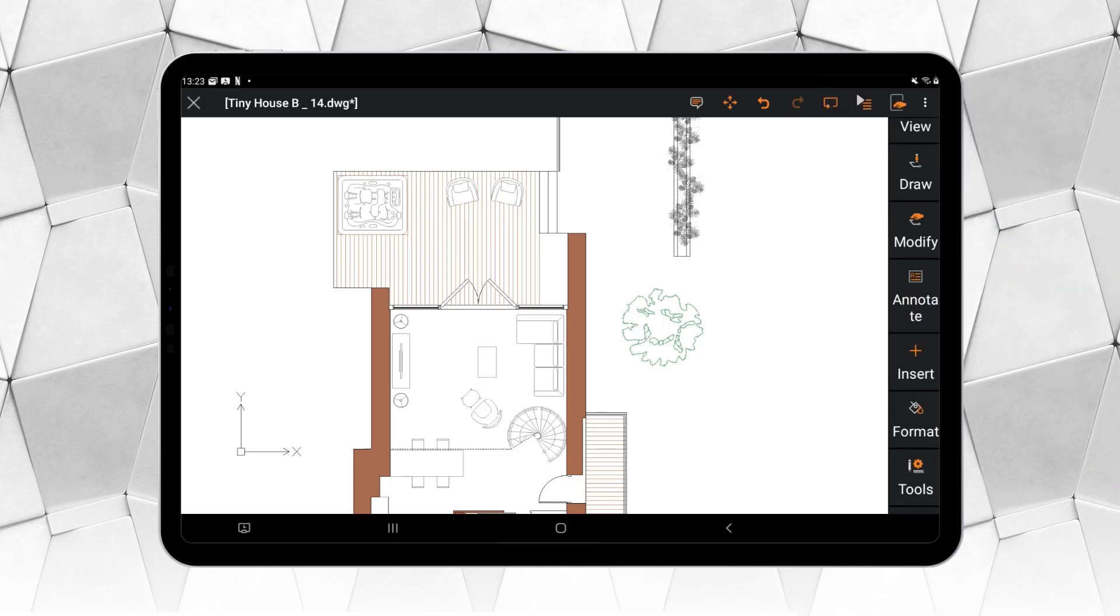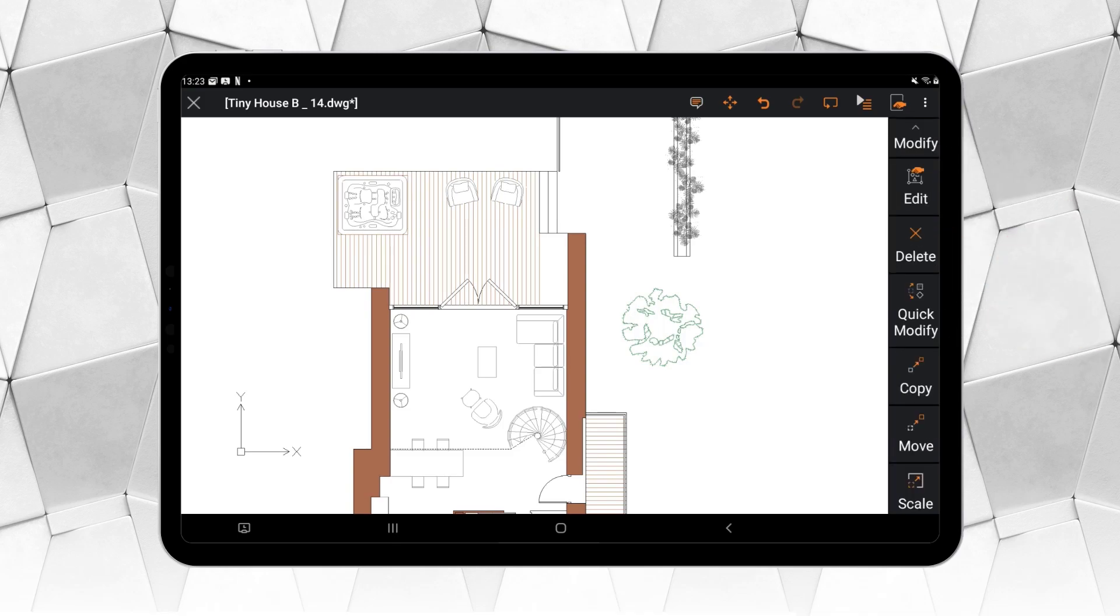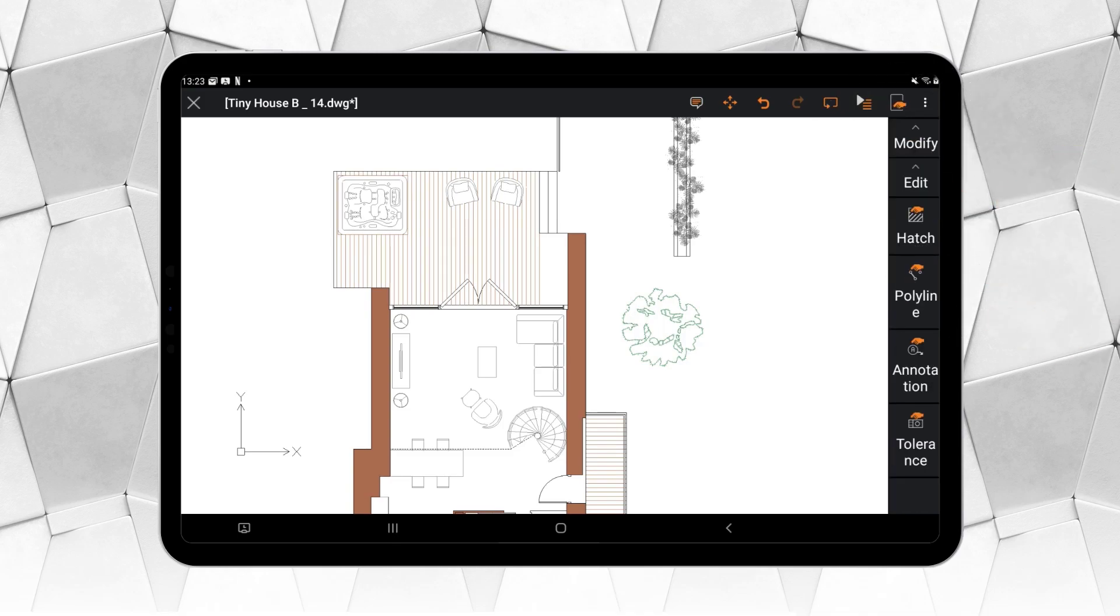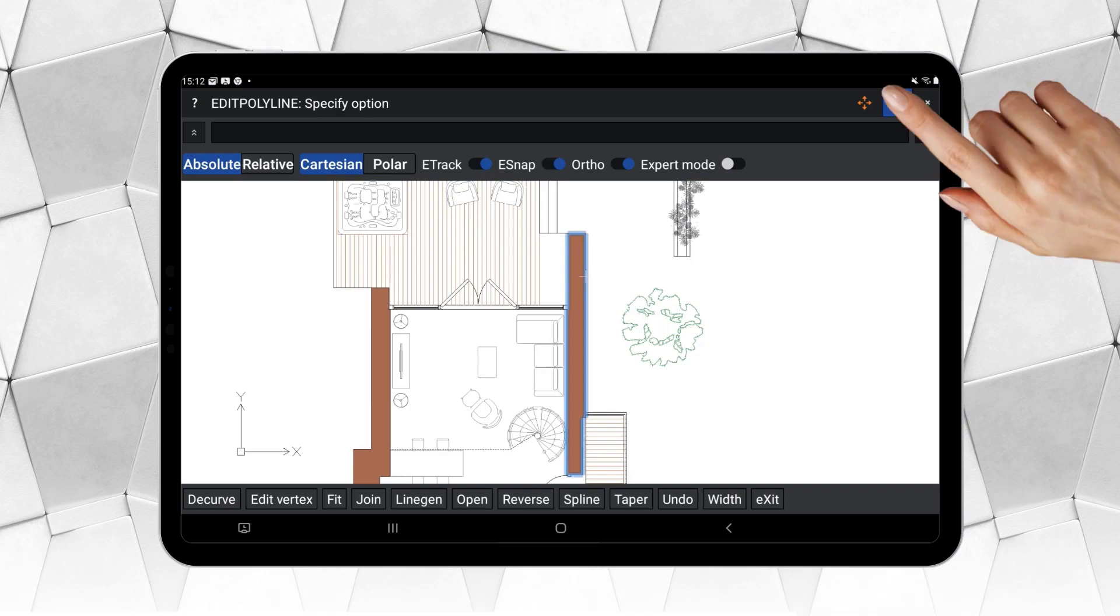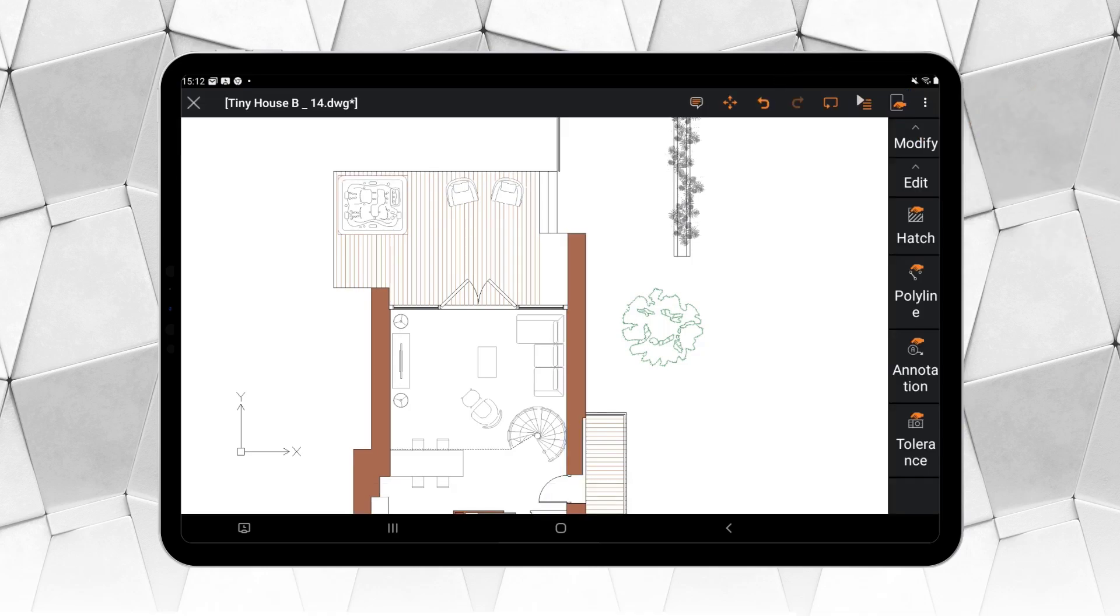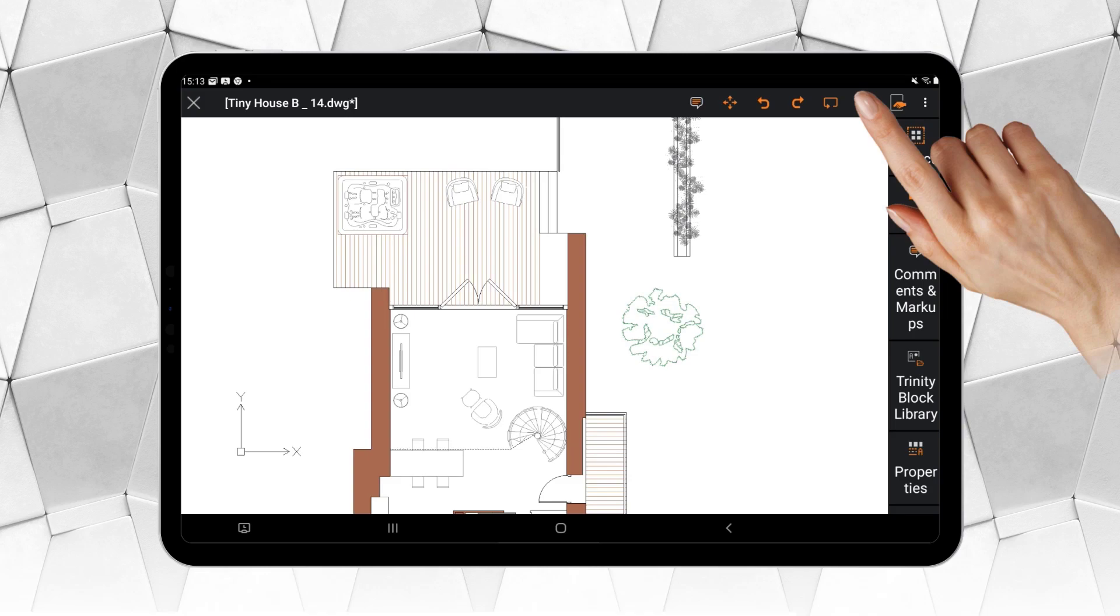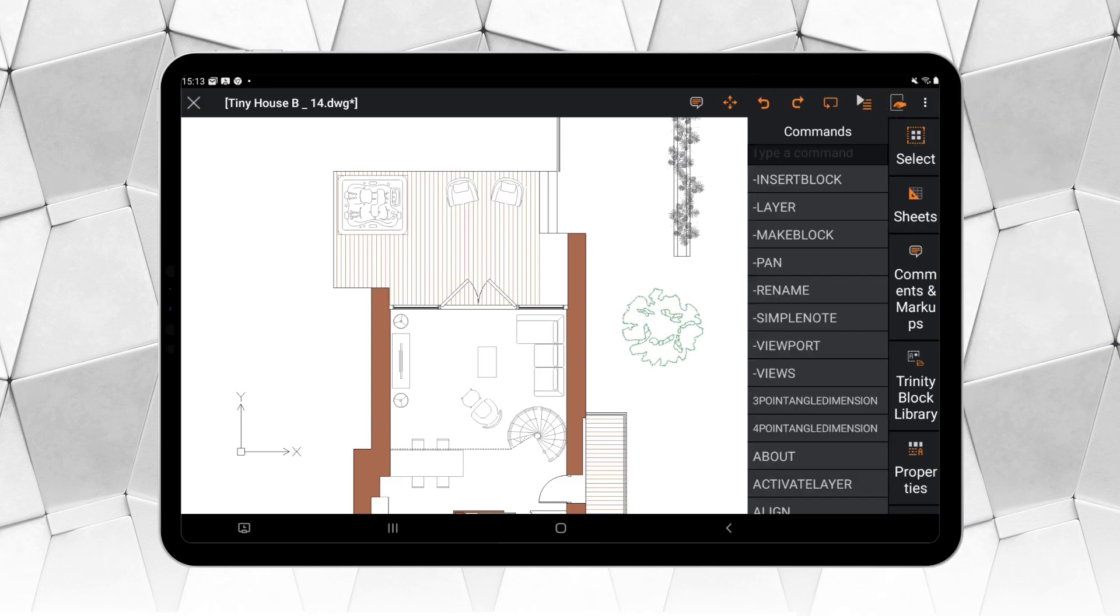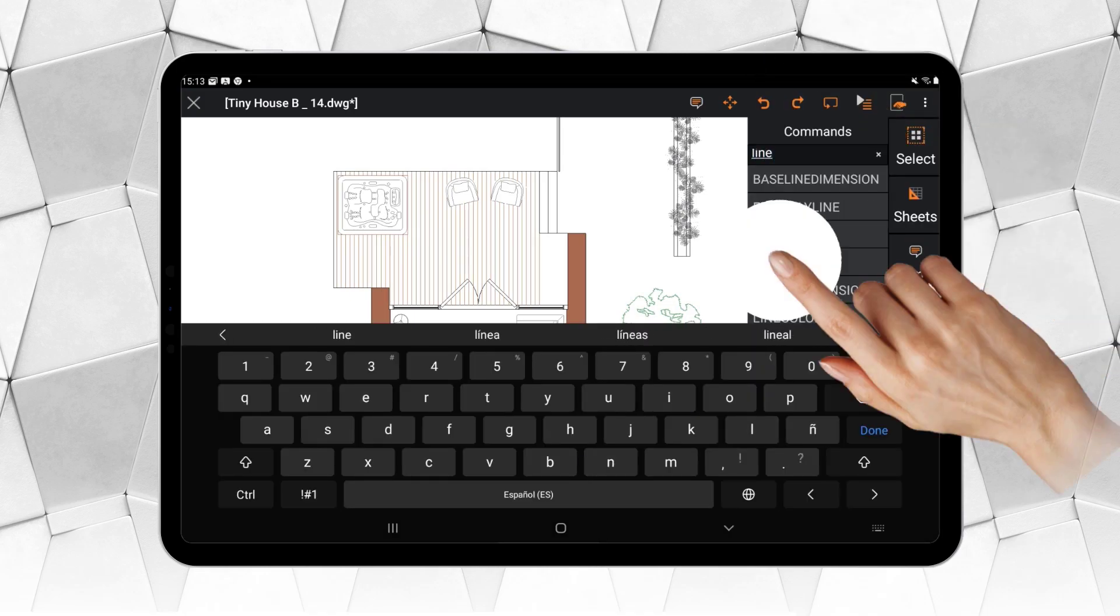In Modify, for example, when selecting Edit, we reach a second level where we find Polyline. Selecting this tool brings up a third level with its own options. The commands can also be called in a way that emulates what we would do with the command bar in traditional CAD software.